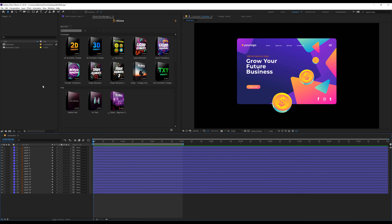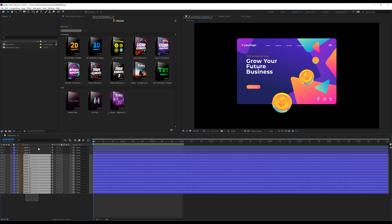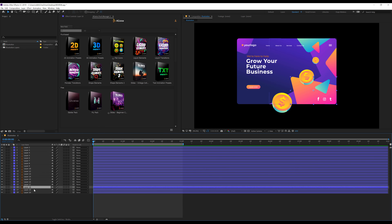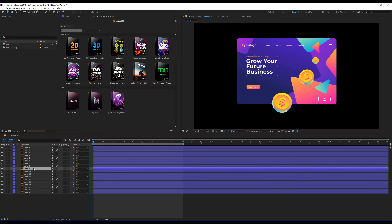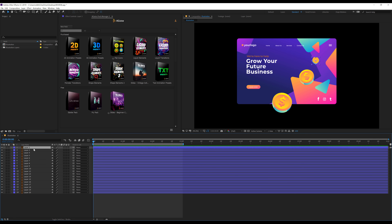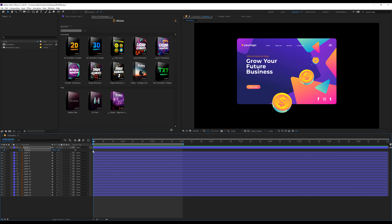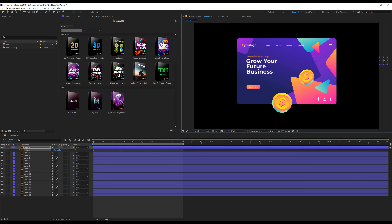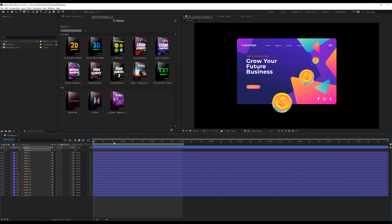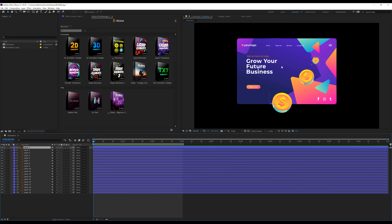Here we are in After Effects and I have opened up the AEJuice Pack Manager 3. I have opened up an Illustrator project which consists of different elements. I want to animate these elements. Now usually what we do is we select the layer, hit P for the position properties, animate it by creating a keyframe, dragging that keyframe out and adding a position animation. But let's say I'm on a quick time schedule and I want to quickly animate all these elements in a very simple way. This is when the 2D animation presets come into play.